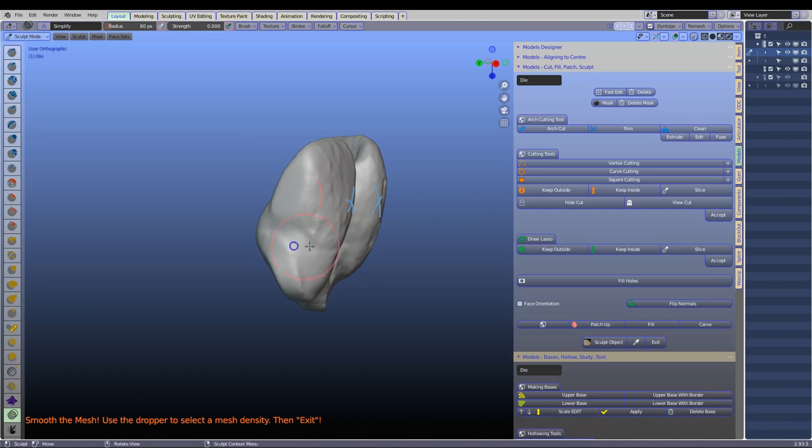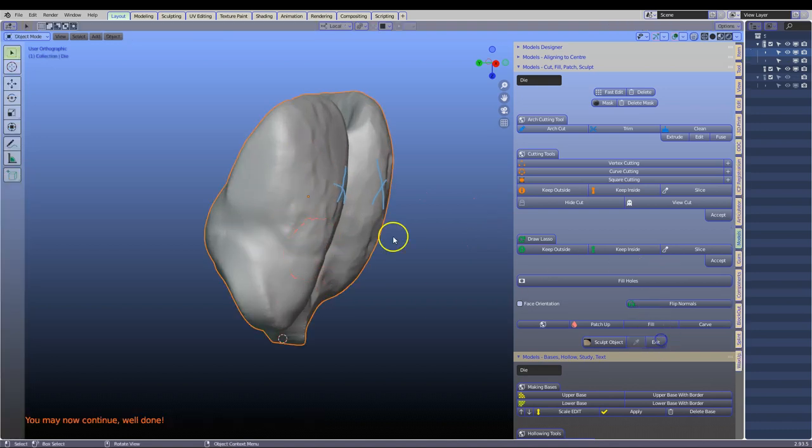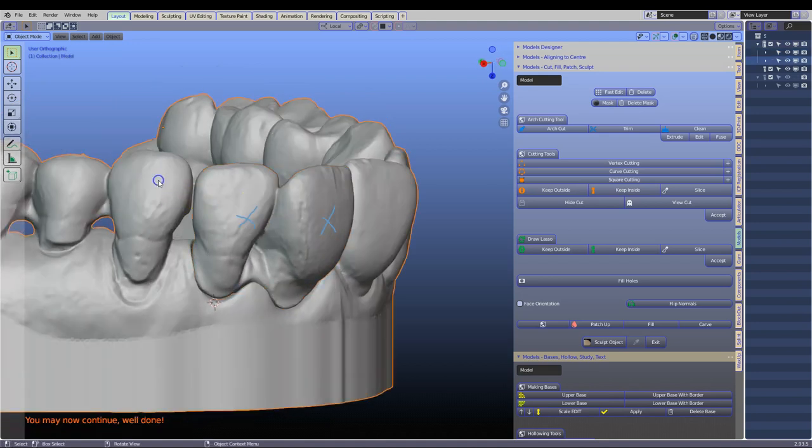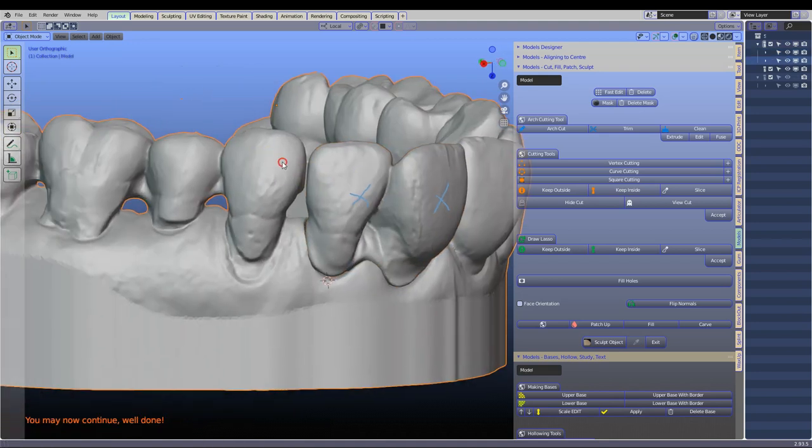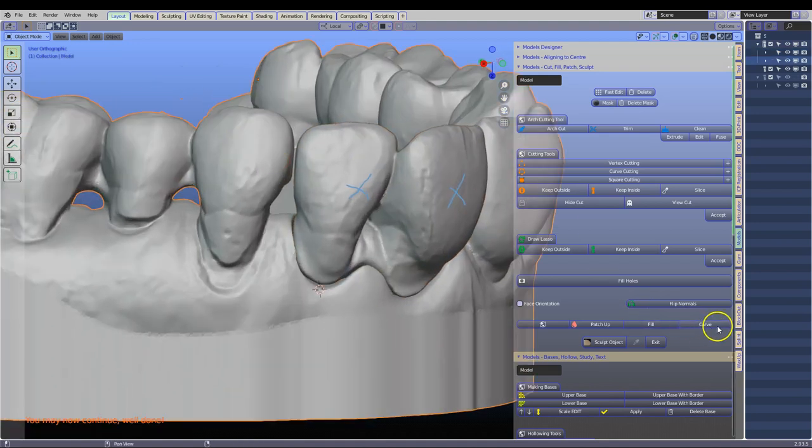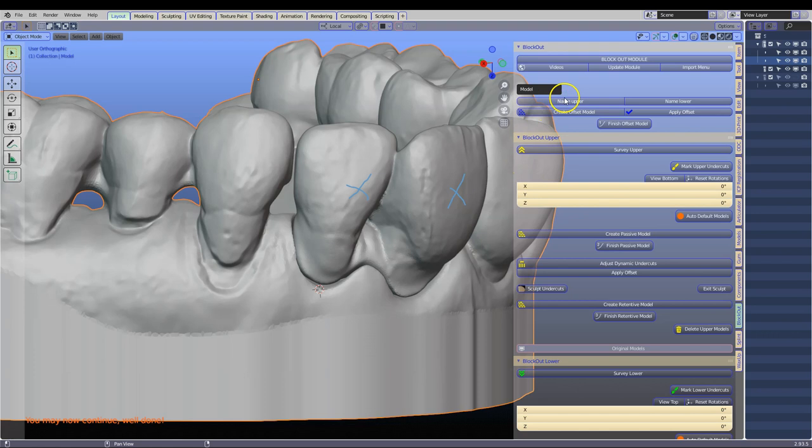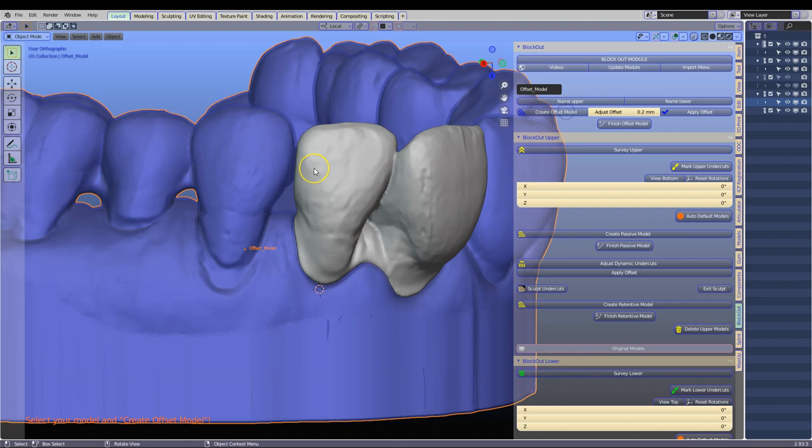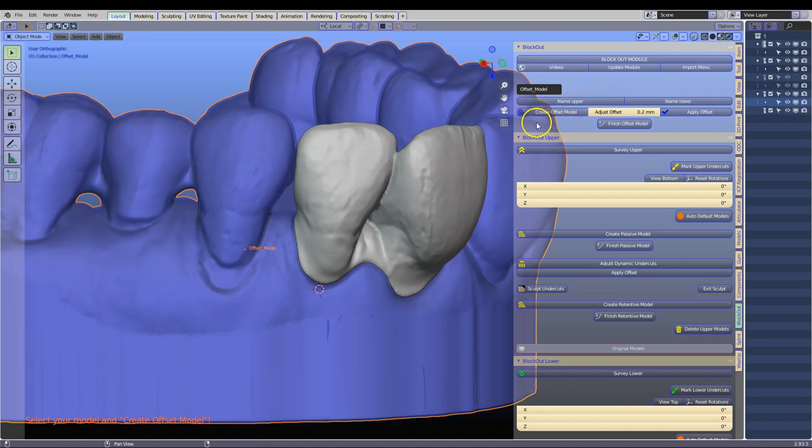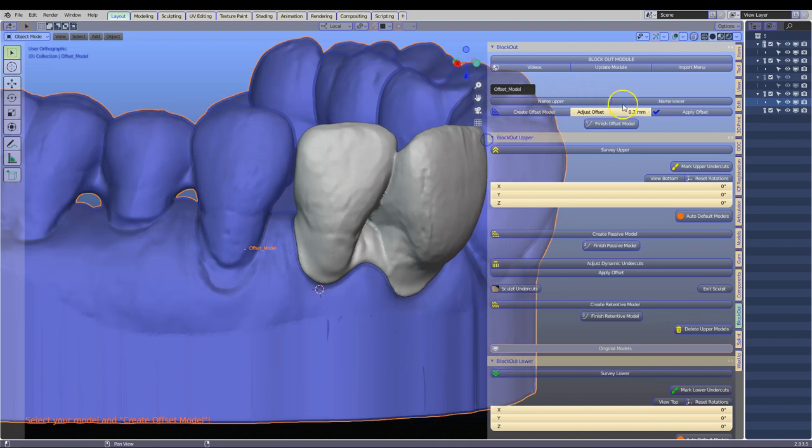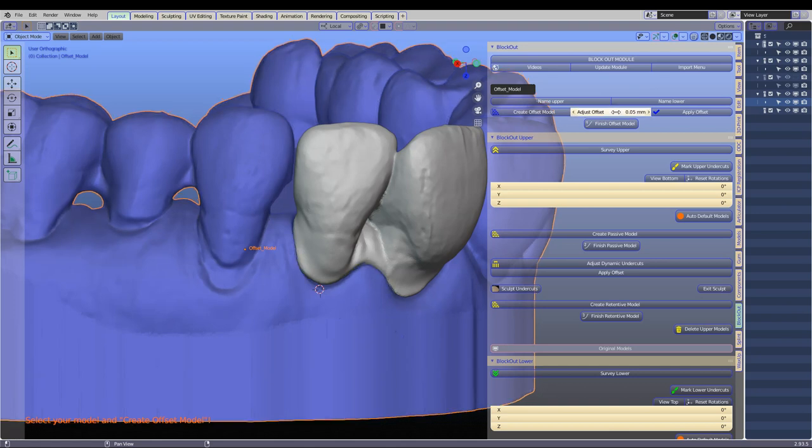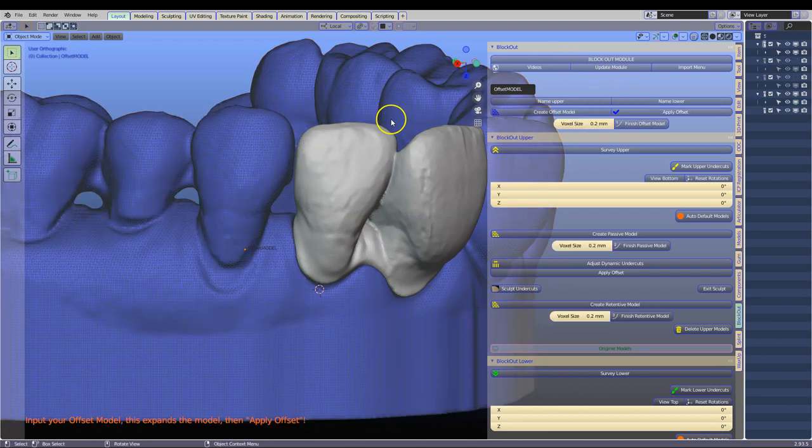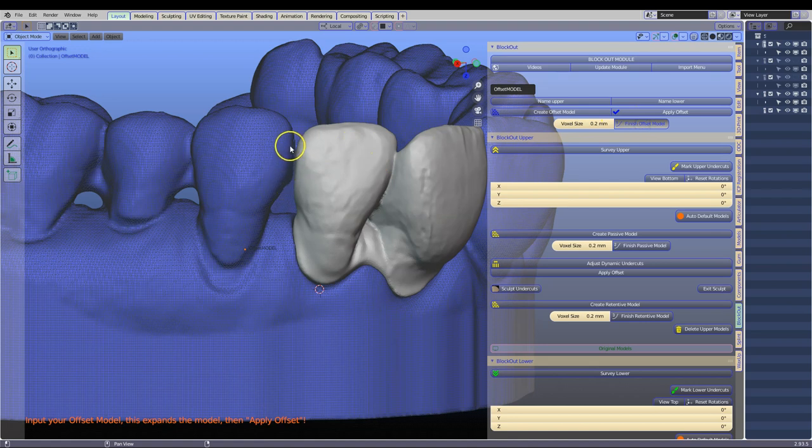Next thing what we are going to do is we are going to exit. Alt H to unhide. Select your model. Go to the block out. Name this upper and create the offset. Now if you are printing then we need a larger offset. If you are milling this like in zirconia it will be a smaller offset. So here just assuming we are milling this out. Just put it at 50 microns like that and apply that. So if you are doing the resin keep it bigger. This is important because this is the engineering offset that we need.